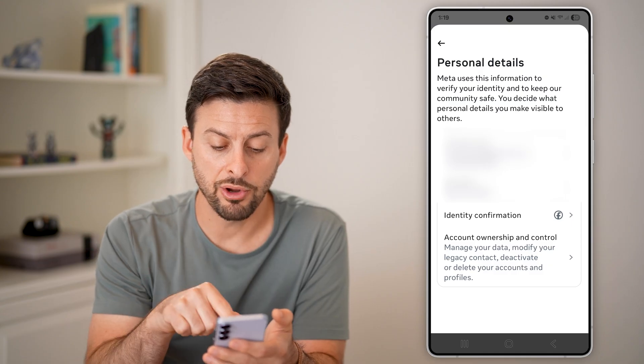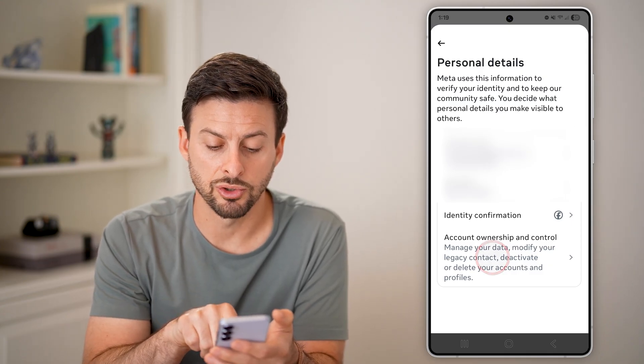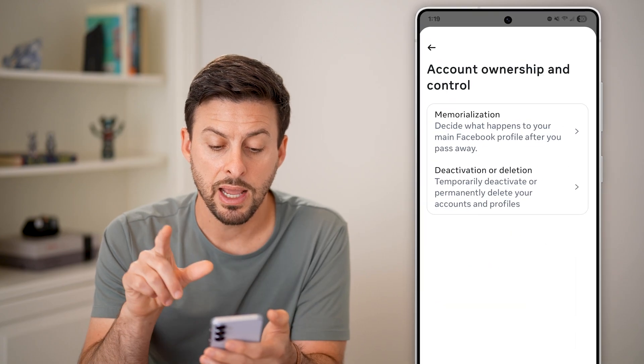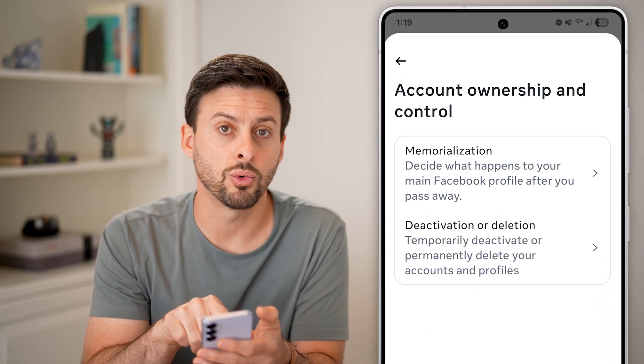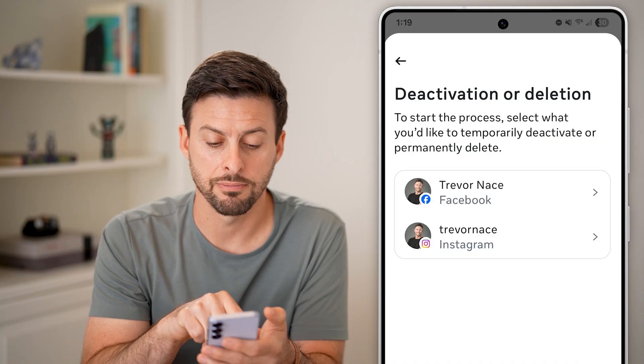From here, at the very bottom you can see Account Ownership and Control — just tap on that. Now you can choose Deactivation or Deletion, so tap on that.